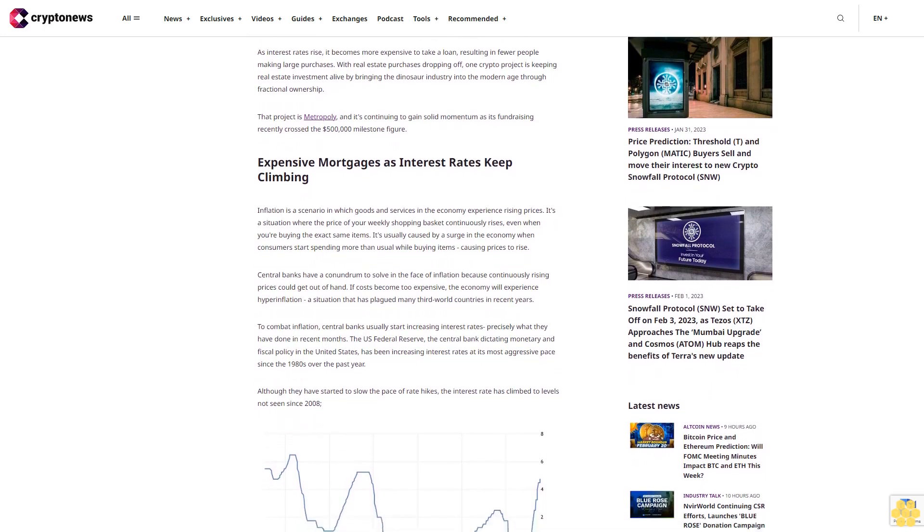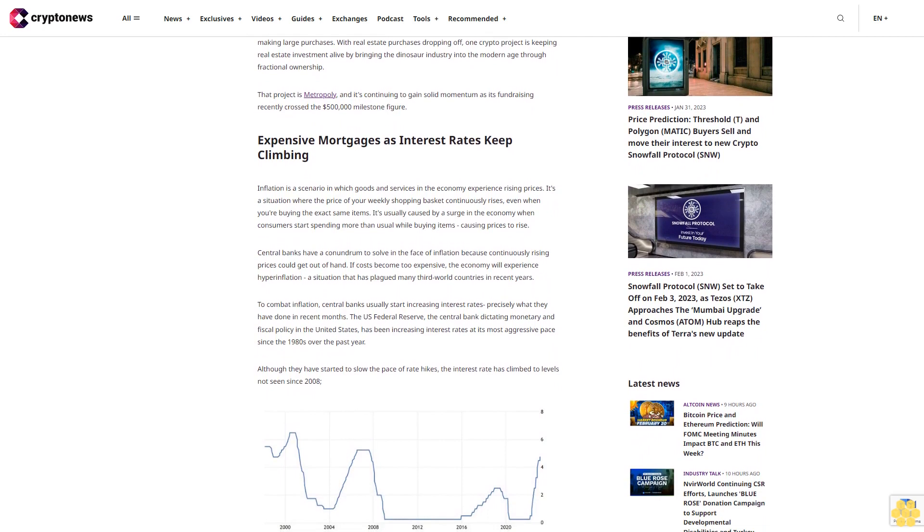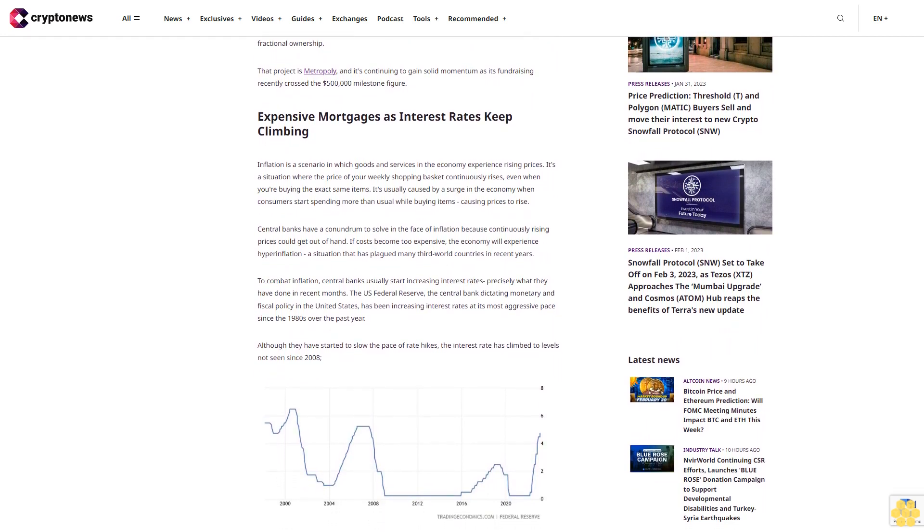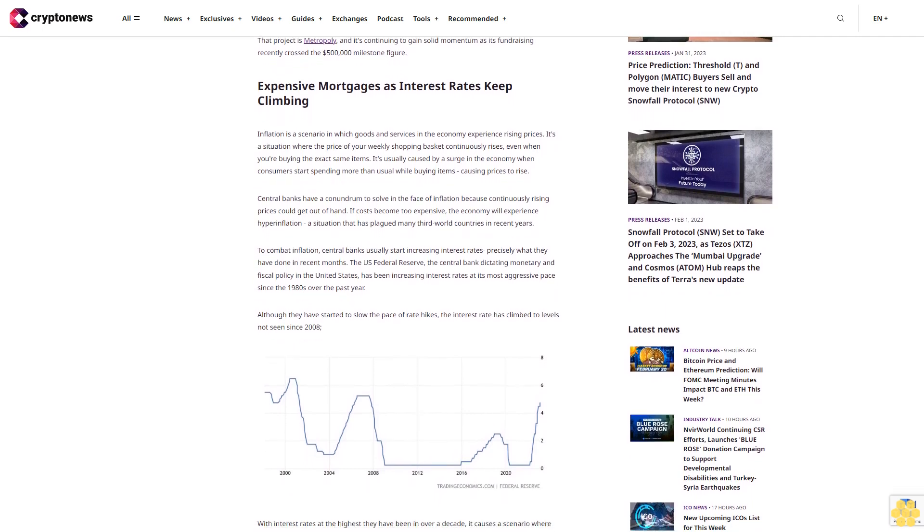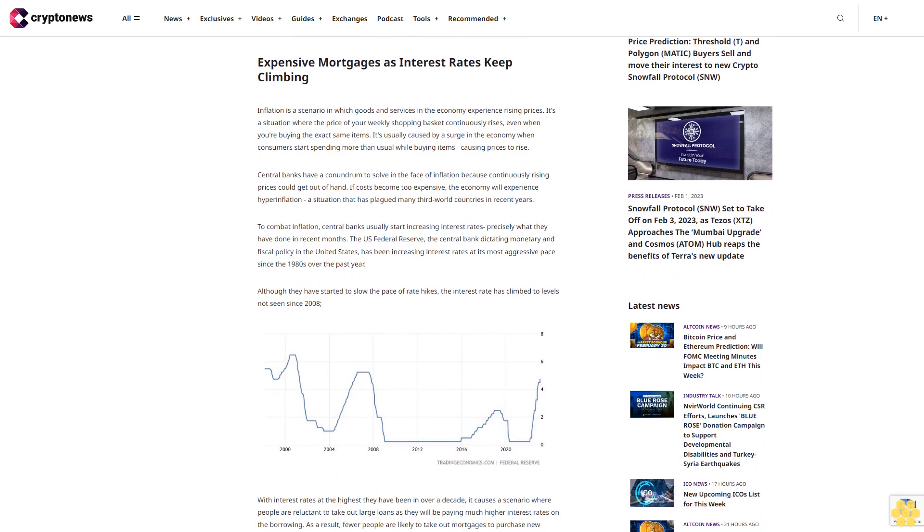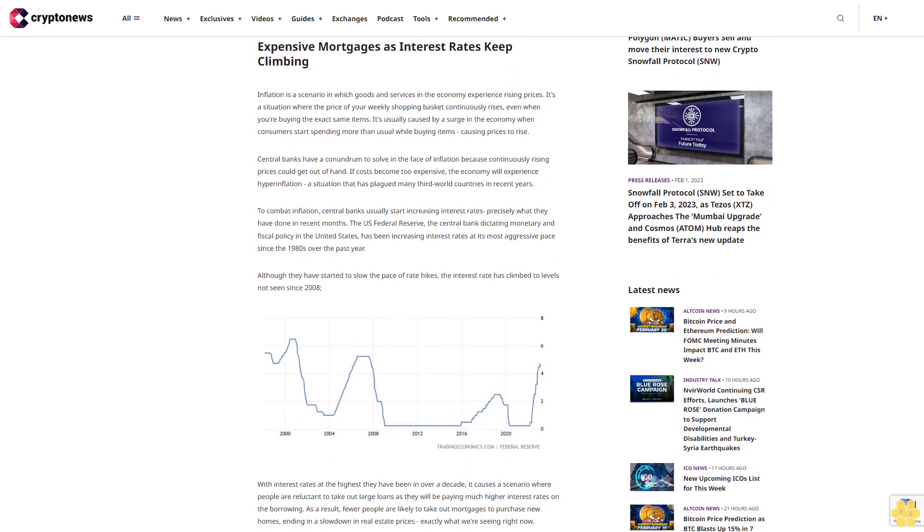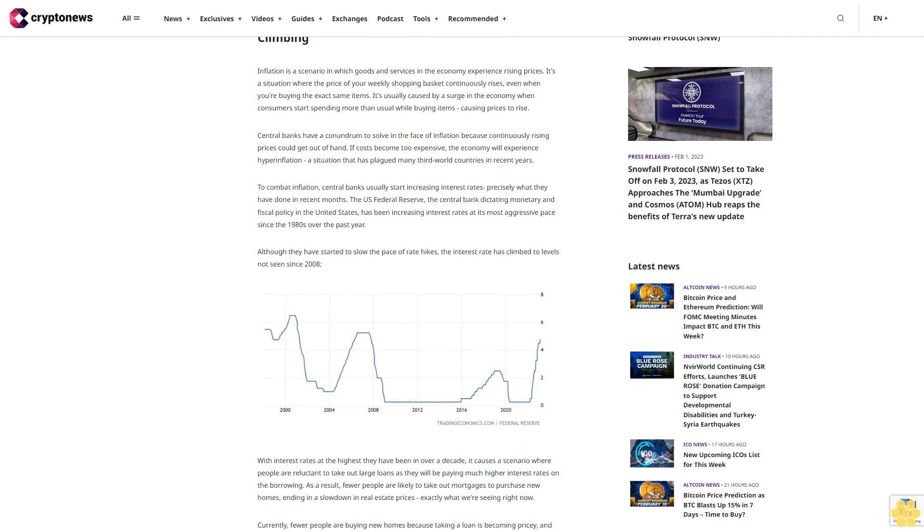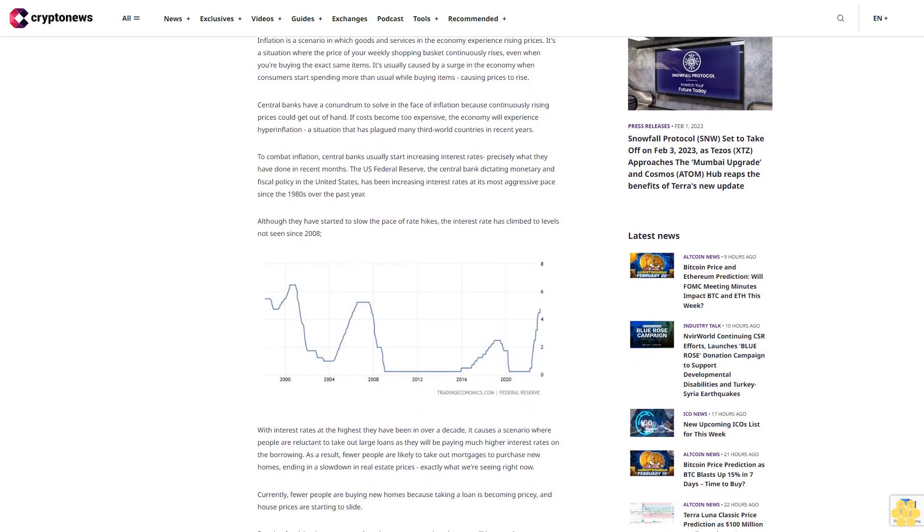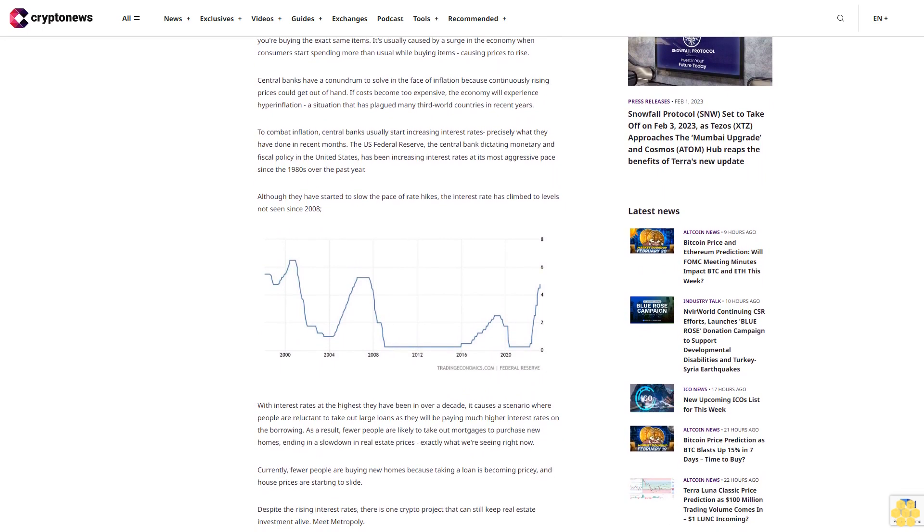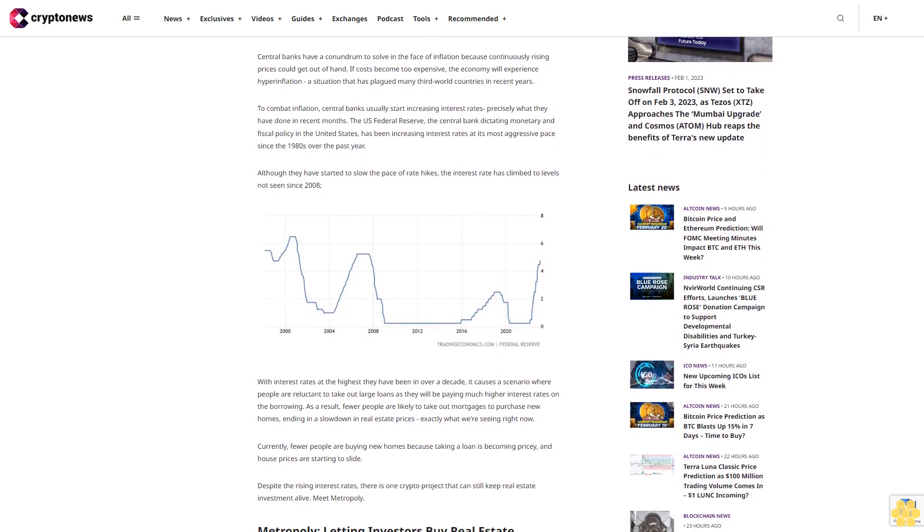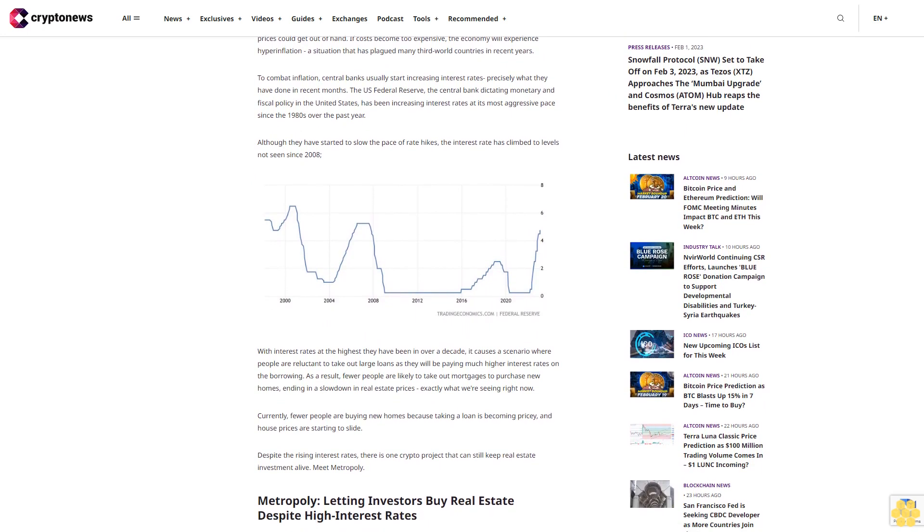Expensive mortgages as interest rates keep climbing. Inflation is a scenario in which goods and services in the economy experience rising prices. It's a situation where the price of your weekly shopping basket continuously rises even when you're buying the exact same items. It's usually caused by a surge in the economy when consumers start spending more than usual, causing prices to rise. Central banks have a conundrum to solve in the face of inflation, because continuously rising prices could get out of hand.